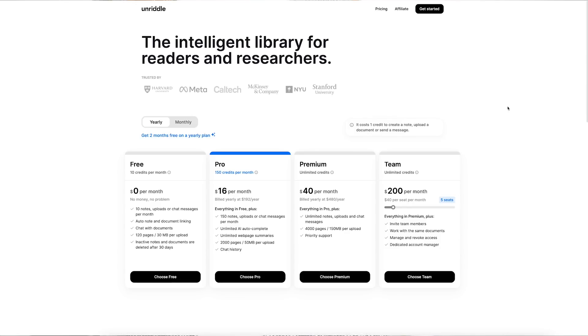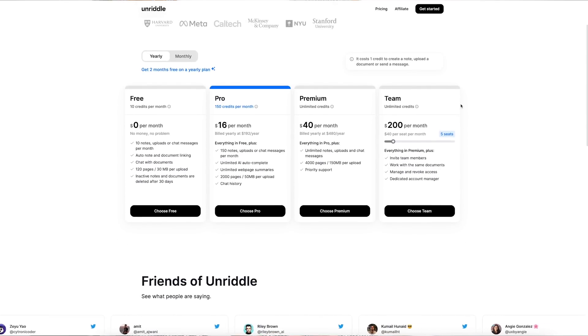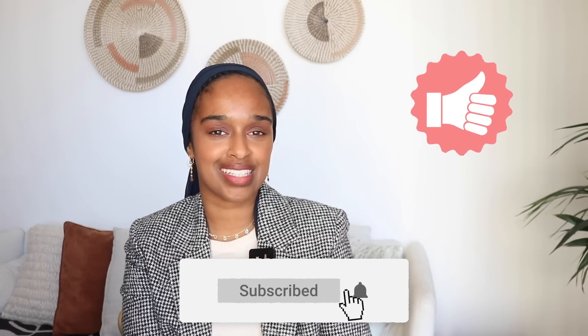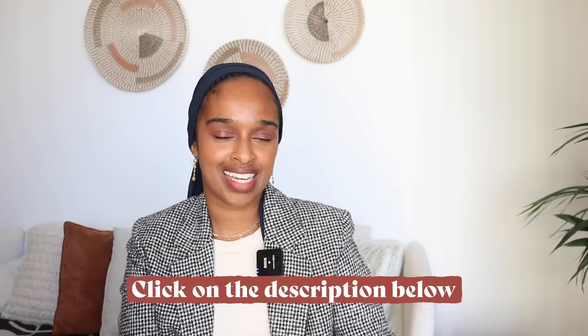Unriddle has a free plan where you can generate up to 10 notes and chat with documents completely free. For unlimited use, there's a plan for $20 a month with unlimited chat messages and up to 150 notes. Unriddle really gives you that bridge between understanding, interrogating documents, asking questions, and drafting and improving your text all at the same time. If you enjoyed this video, give it a thumbs up, let me know if you try Unriddle — the link is in the description below. See you in the next one!